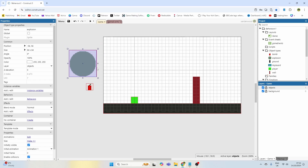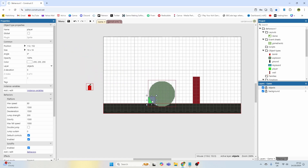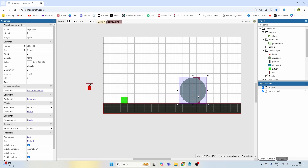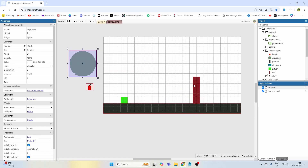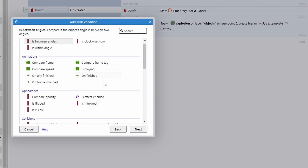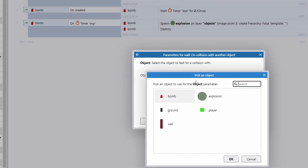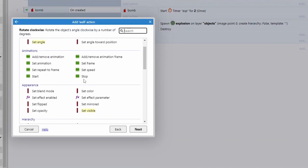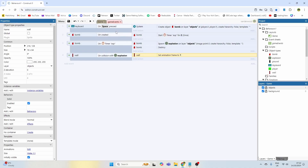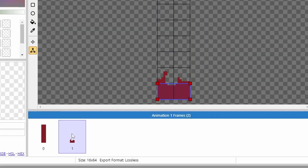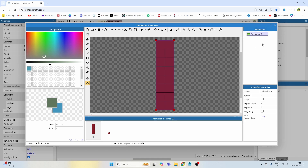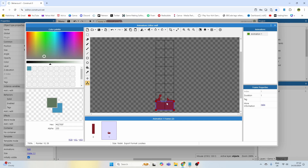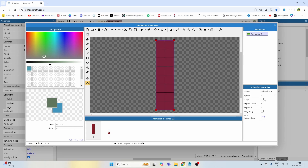If you had other characters or enemies in the game overlapping this sprite when it went off, they could take damage. But for now we'll say: wall — on collision with another object — explosion. The moment the explosion touches the wall, we set the wall's frame to one, which is the destroyed wall frame. It's important in the animation settings to set the animation speed to zero, otherwise it's going to instantly play when you start the game and you'll see the destroyed sprite straight away. Make sure animation speed is set to zero.